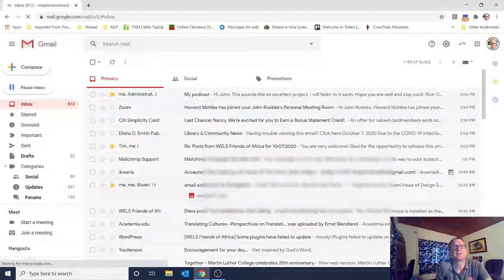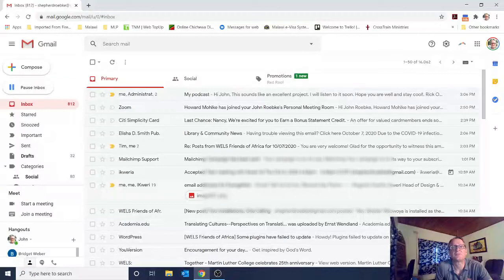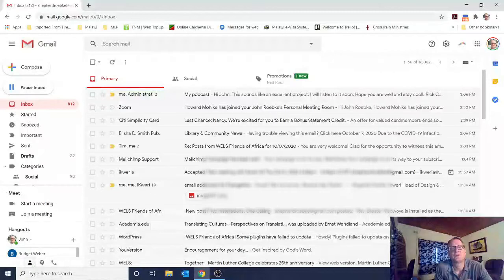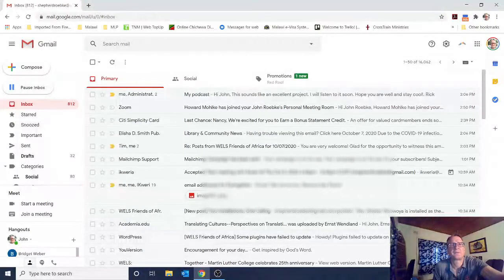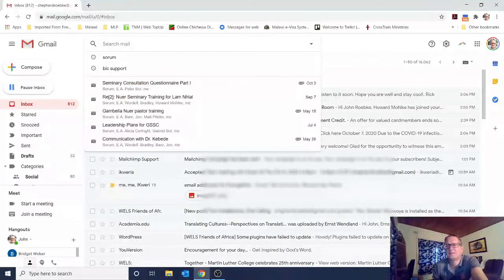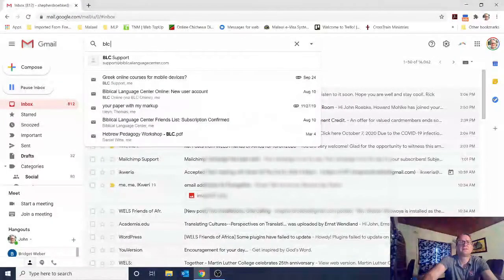You probably won't have as many messages in your inbox as I do. I think your accounts are all brand new, so it may be easy for you to find the right email that has your login information in it. But you can also search your inbox. In the top bar where you have the little magnifying glass and where it says 'search mail', click on that and then type in 'BLC support'.